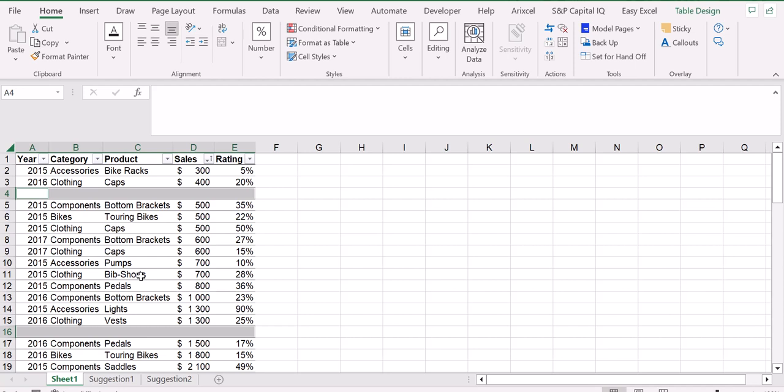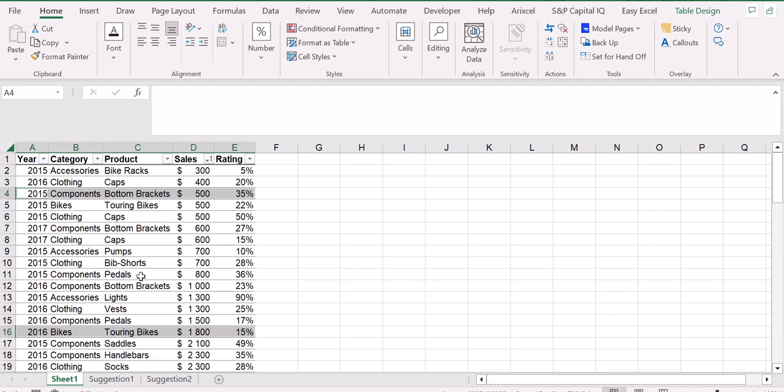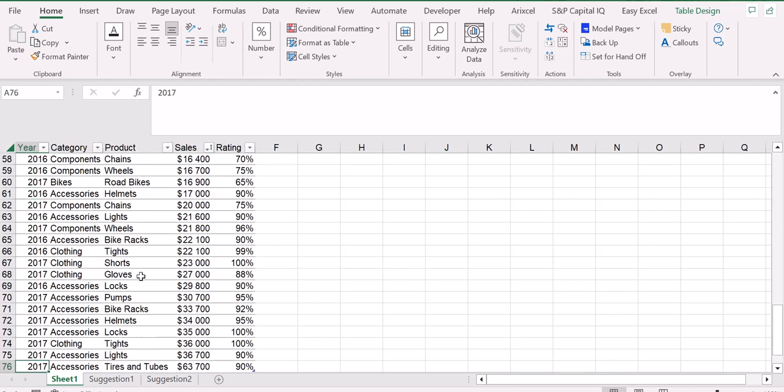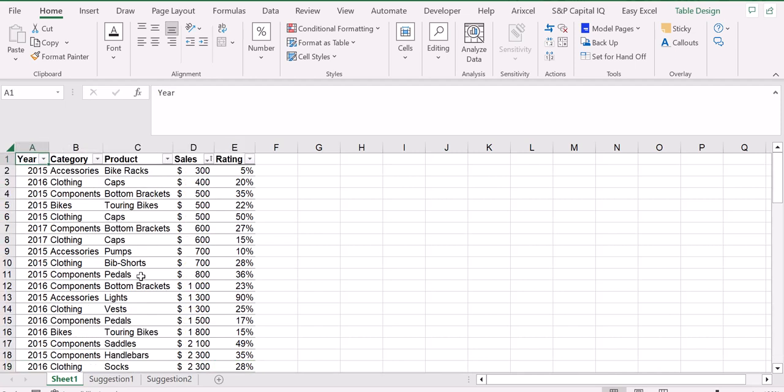And that's it, we have deleted all our rows that were empty. I hope this video was useful.